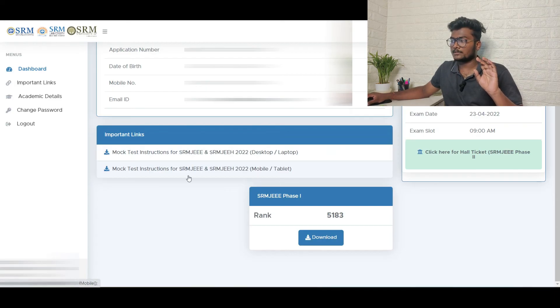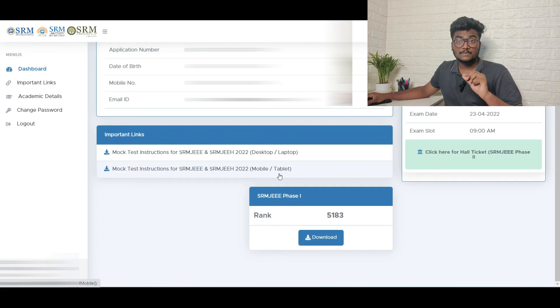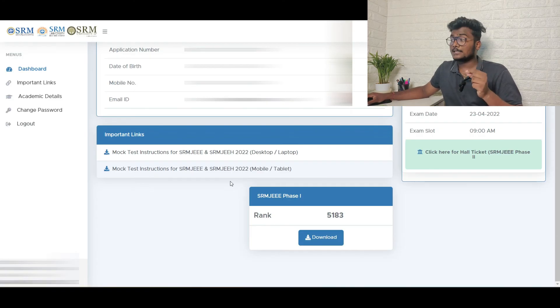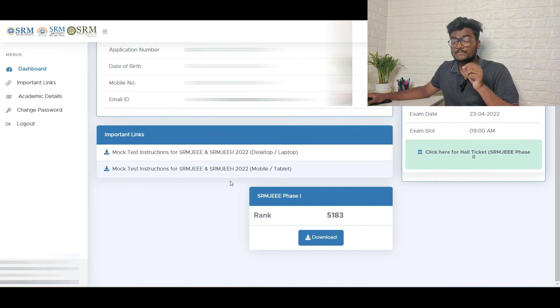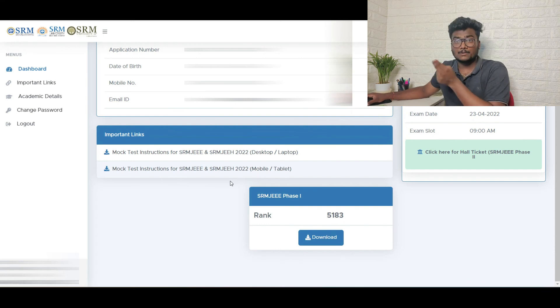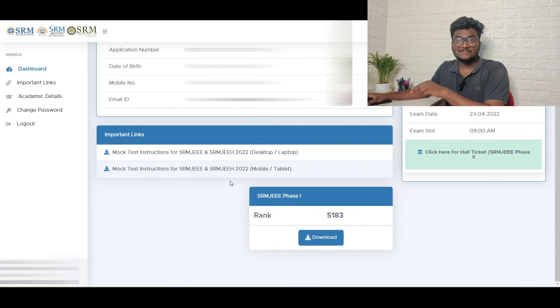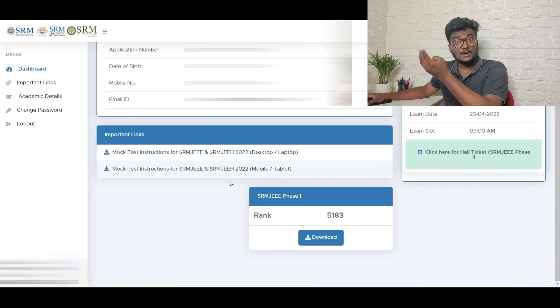Here they have said mock test, mock test instructions for desktop or laptop, mock test instructions for mobile or tablet. So here you will be getting actual test instructions for SRMJEE and SRMJEE 2022. Two links again, desktop or laptop, mobile or tablet.